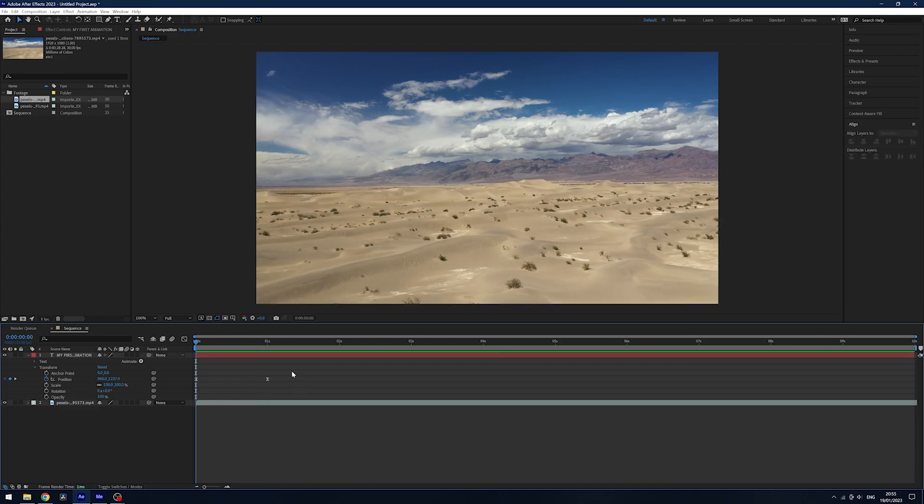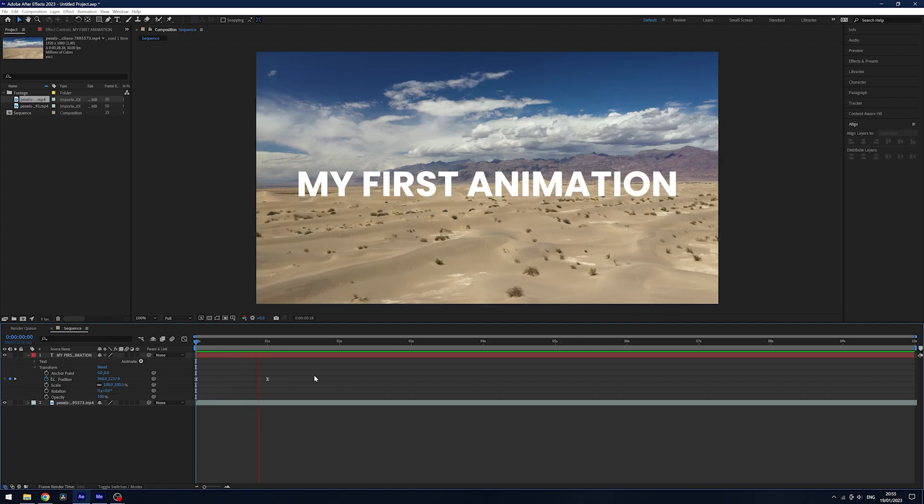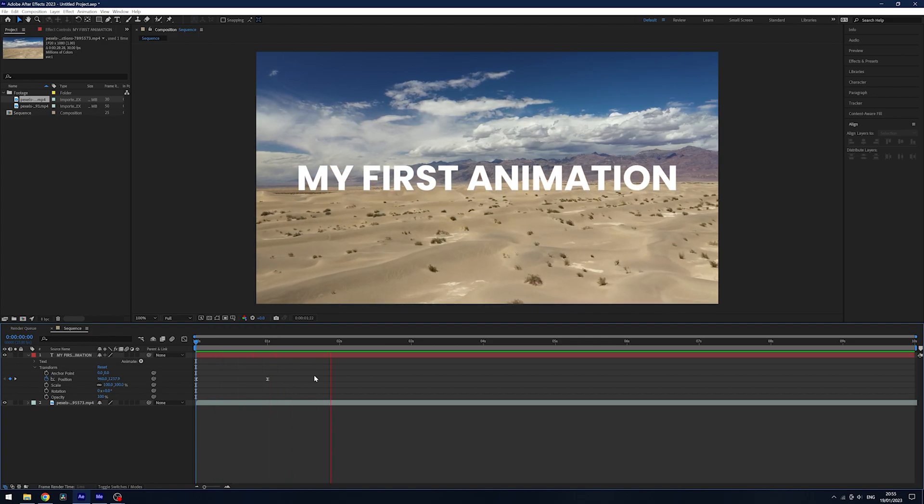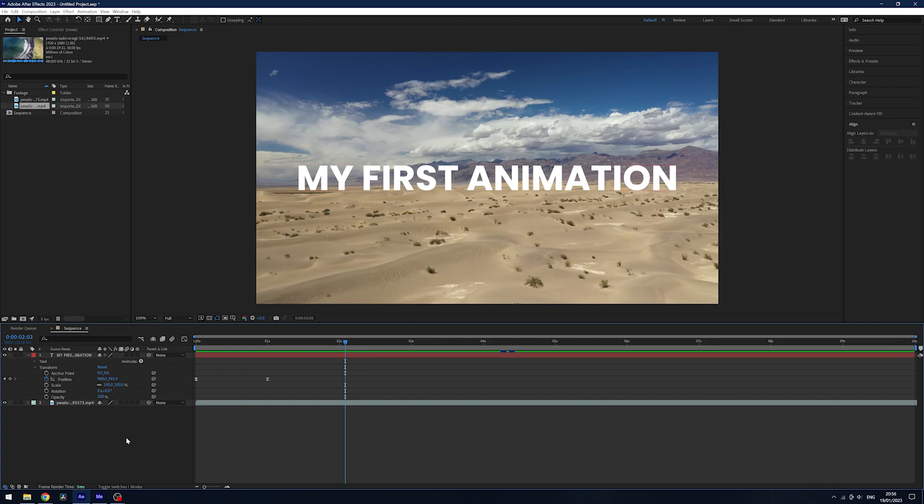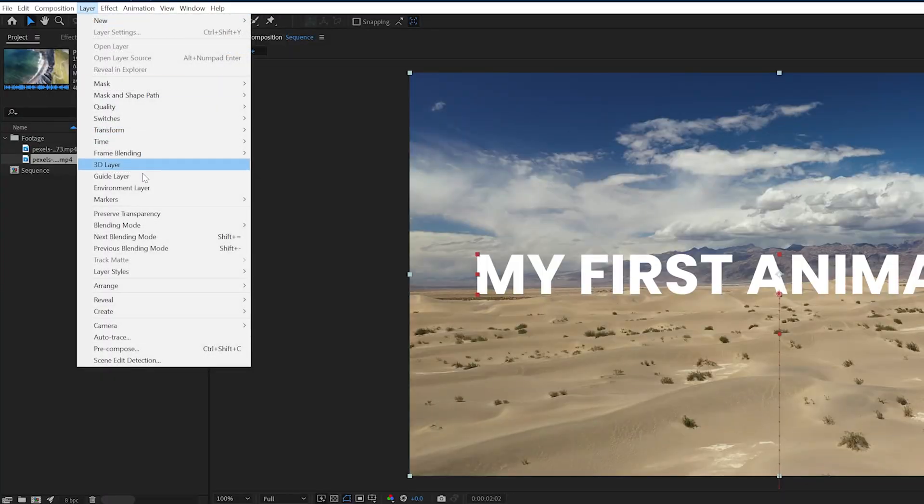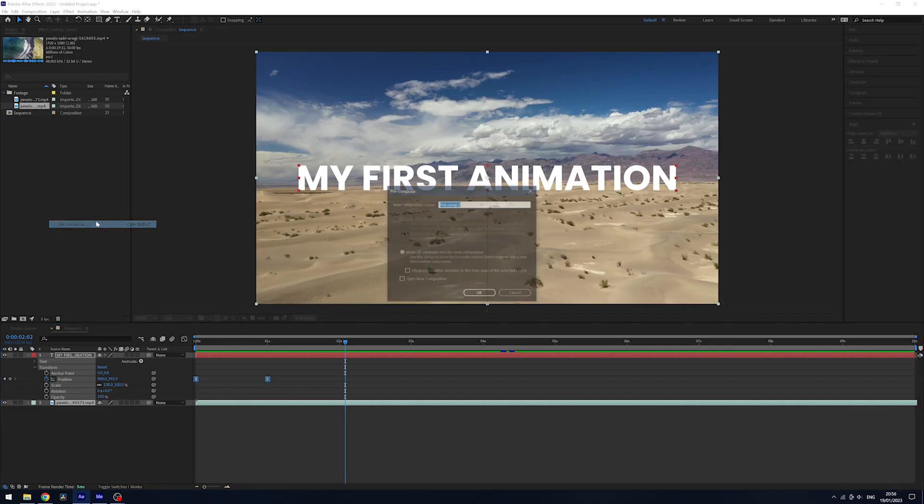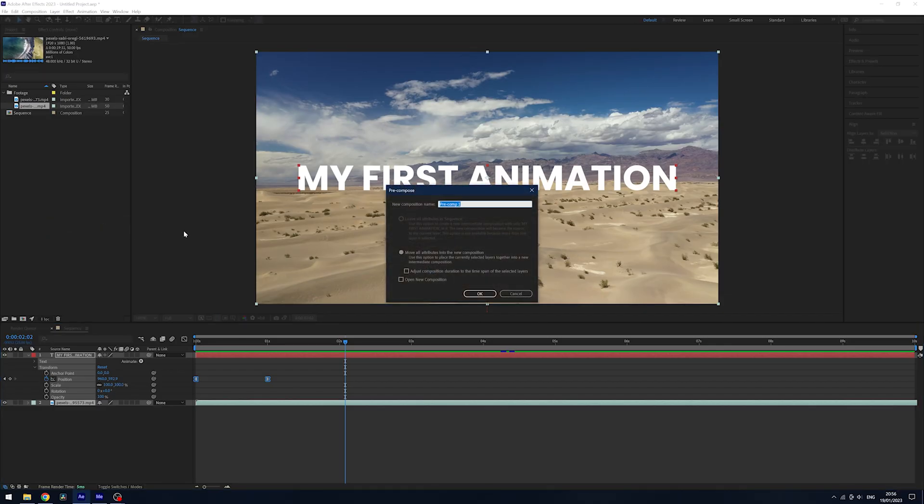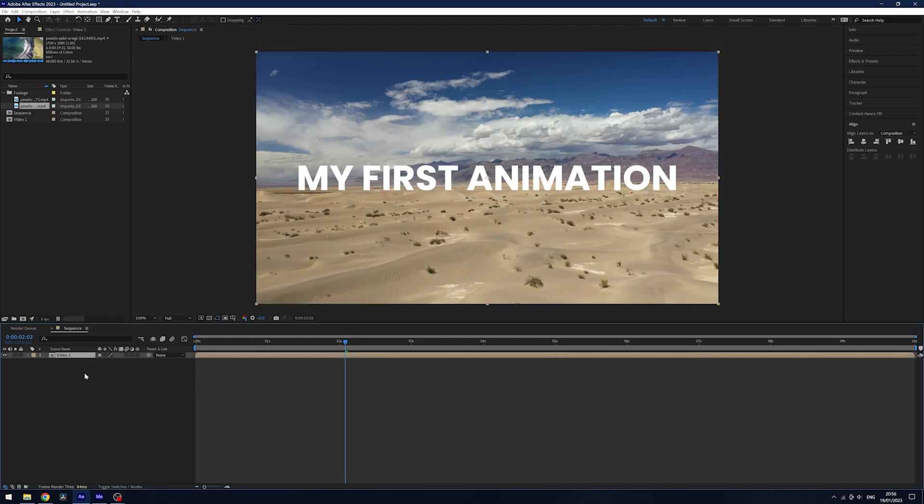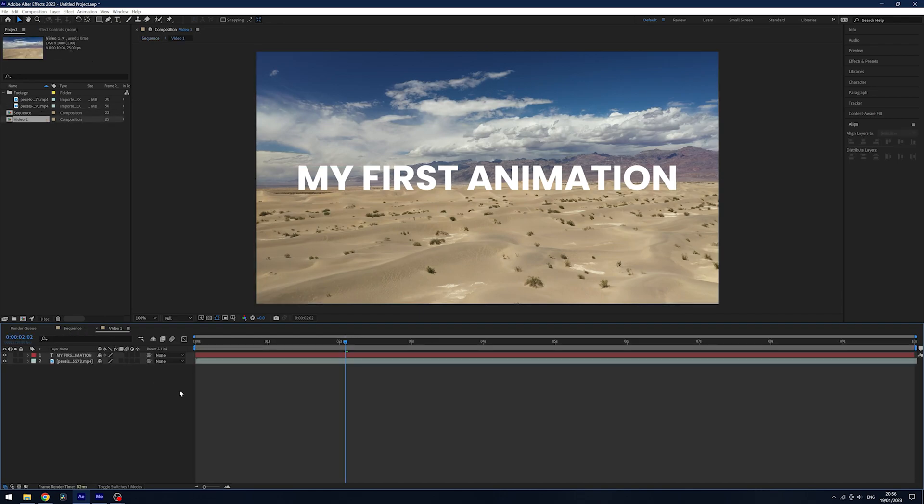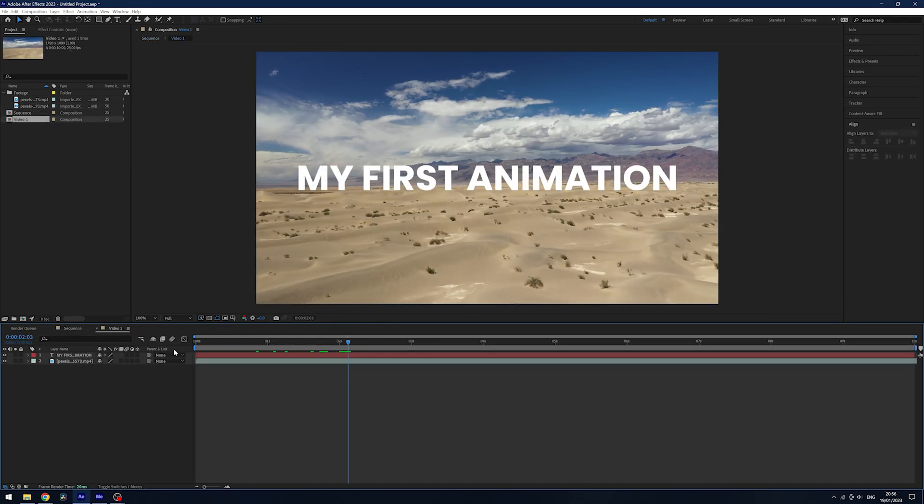Now we have our first bit of text, we want to have it transition between two pieces of footage. So how can we do that? I'm going to select both of these layers in my timeline and we're going to go to layer and pre-compose. Now we're going to call this video one and all this is essentially doing is putting both of those layers into its own composition. I can click inside this by double clicking it and then it will open it up and our text and video is still there.